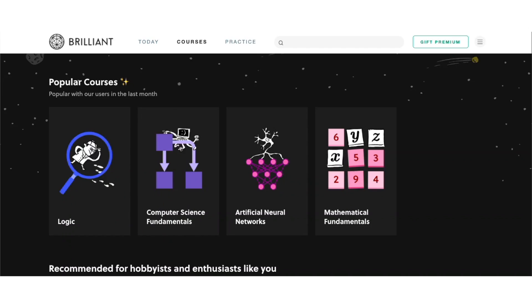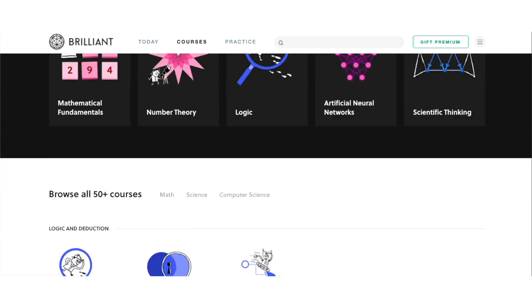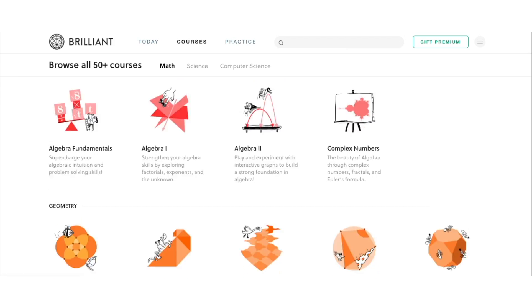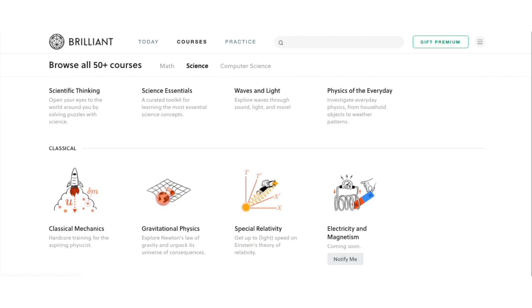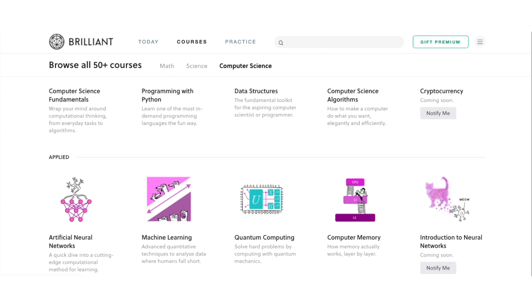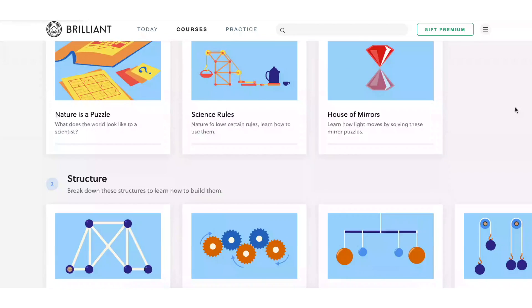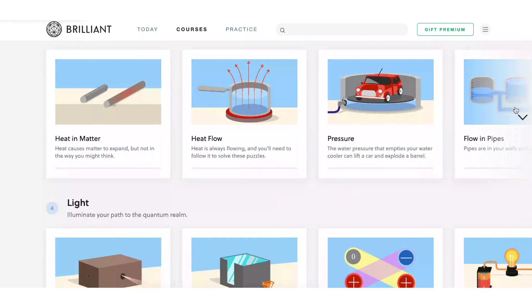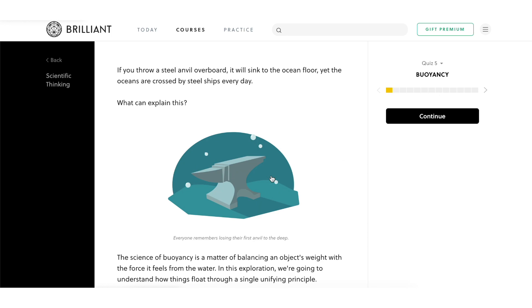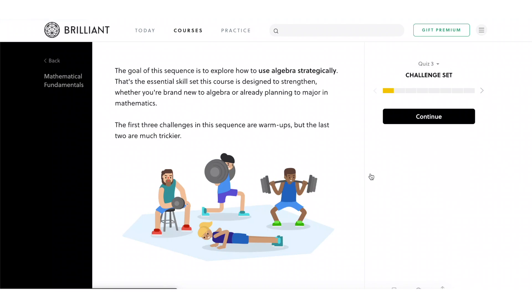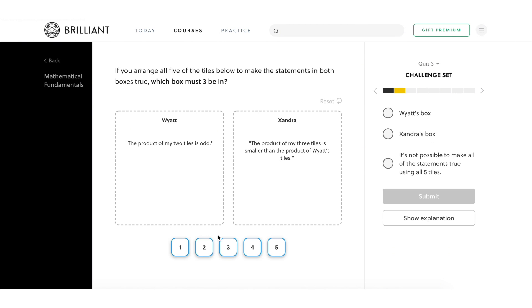If you want to do more problem solving, check out Brilliant.org. Brilliant is a problem-solving website with a hands-on approach. They have over 60 courses covering maths, science, and computer science — topics like logic, number theory, group theory, mechanics, astronomy, machine learning, and computer memory. Each course is interactive and beautifully illustrated. You can sign up for free, and the first 200 people to click the link in the description will get 20% off the annual premium subscription.